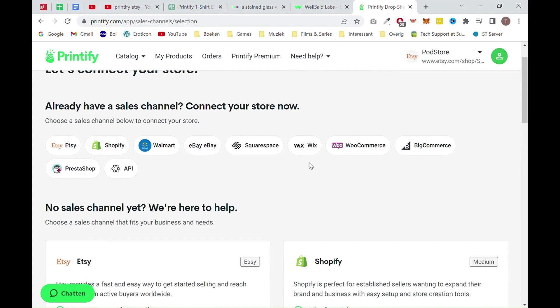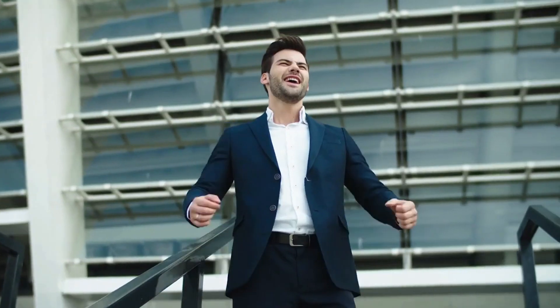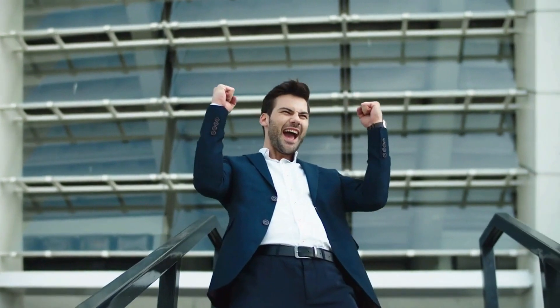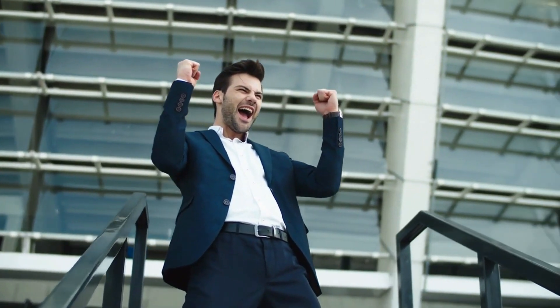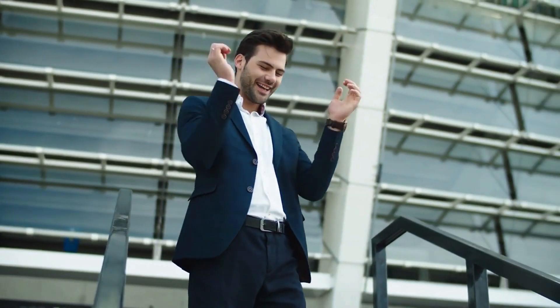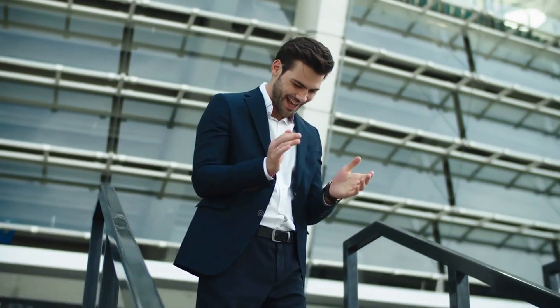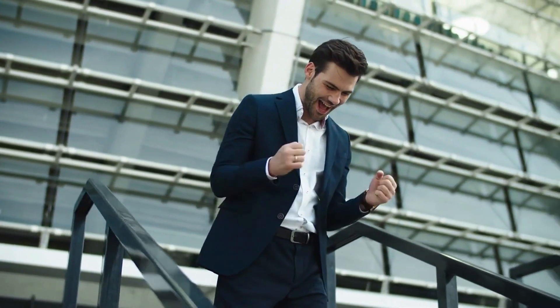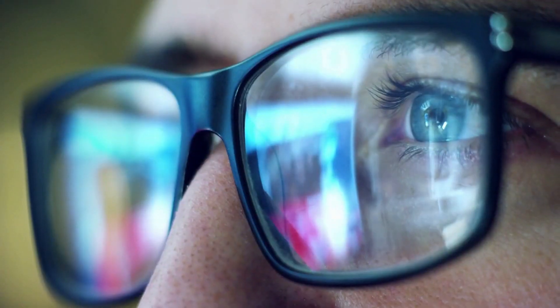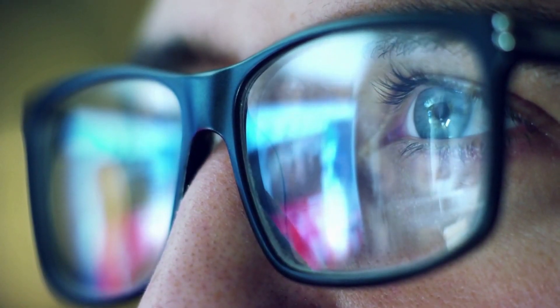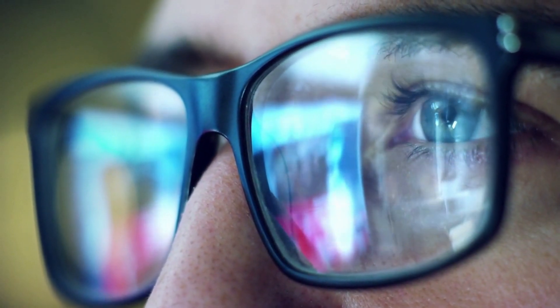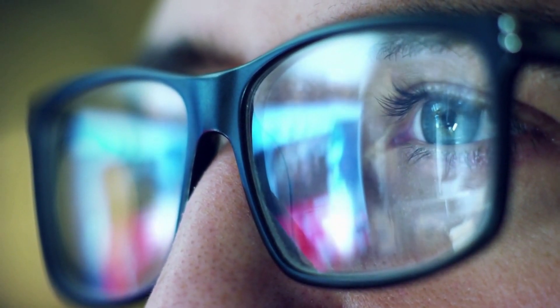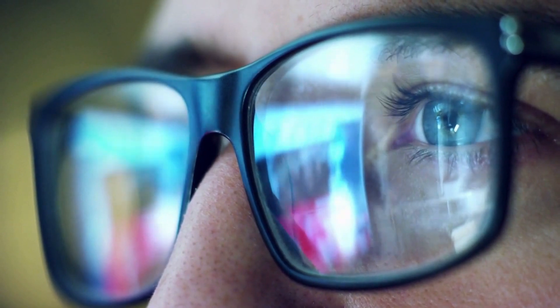And that's it for today. We just scratched the surface of what's possible with DALL-E and print-on-demand. We've shown you how easy it is to create unique designs for your products and how you can publish your design.